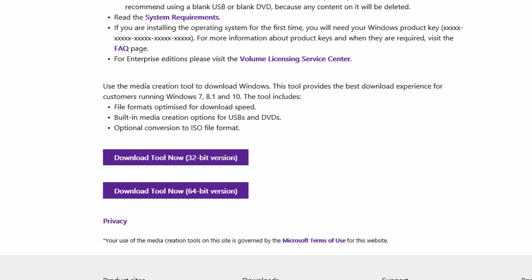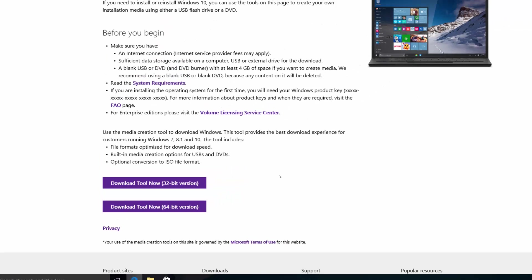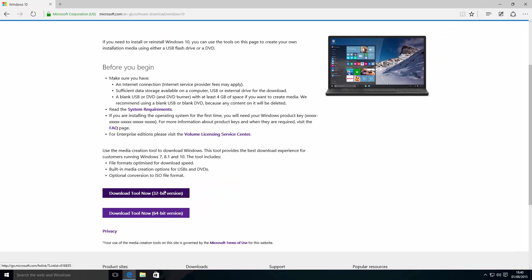If you want the enterprise version of Windows 10, you'll need to head over to the volume licensing center. We're going to download the applicable tool.